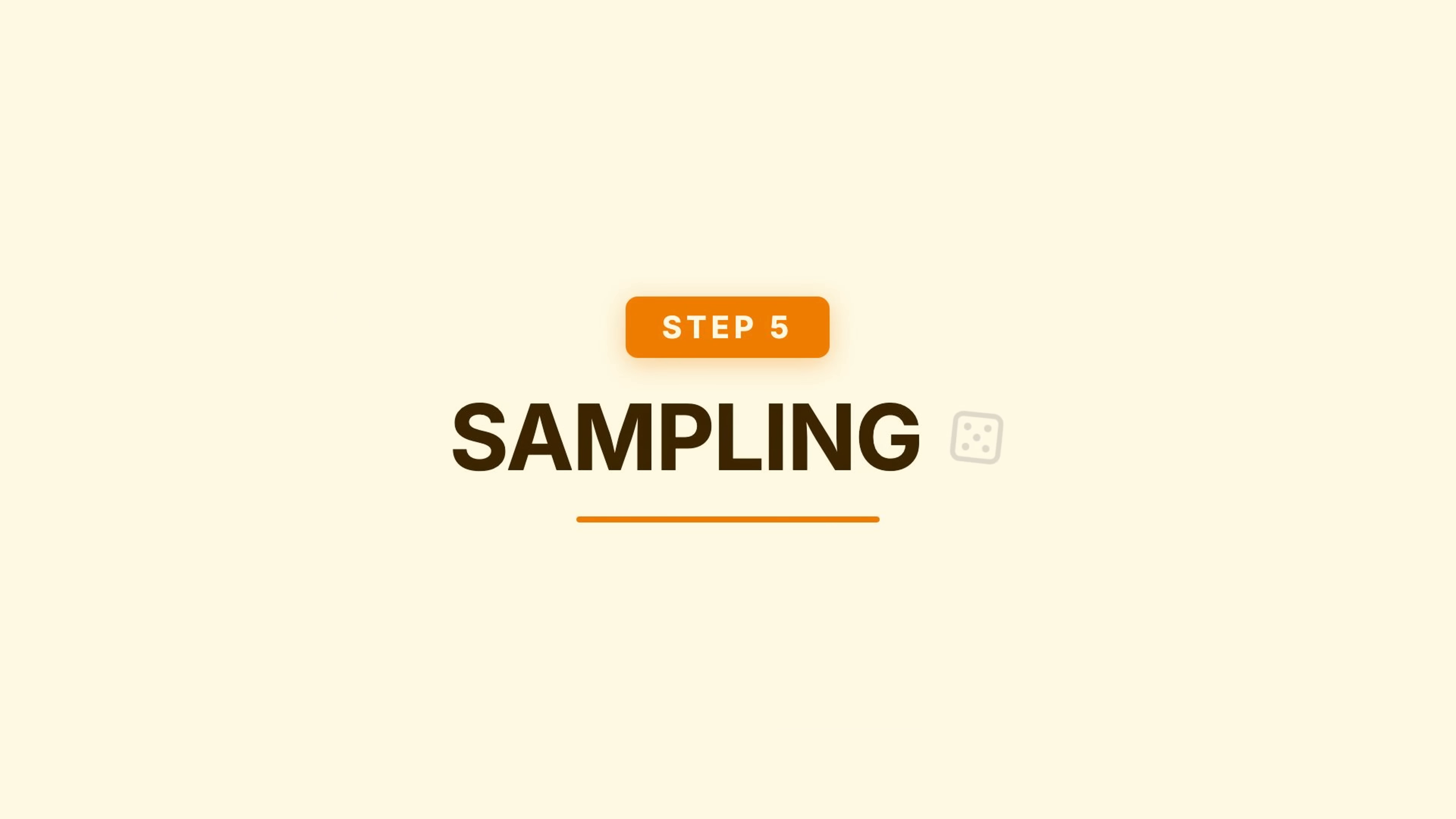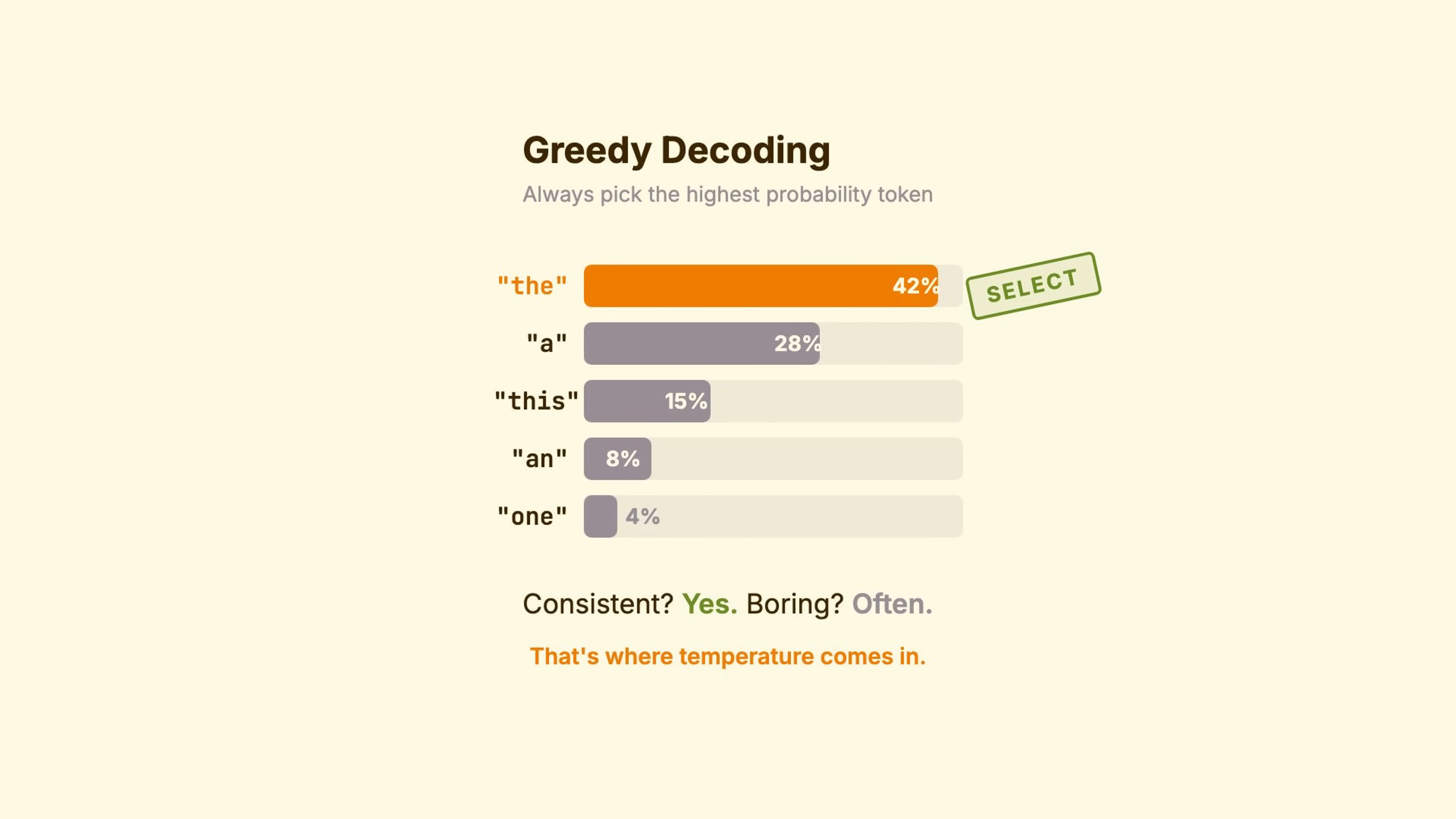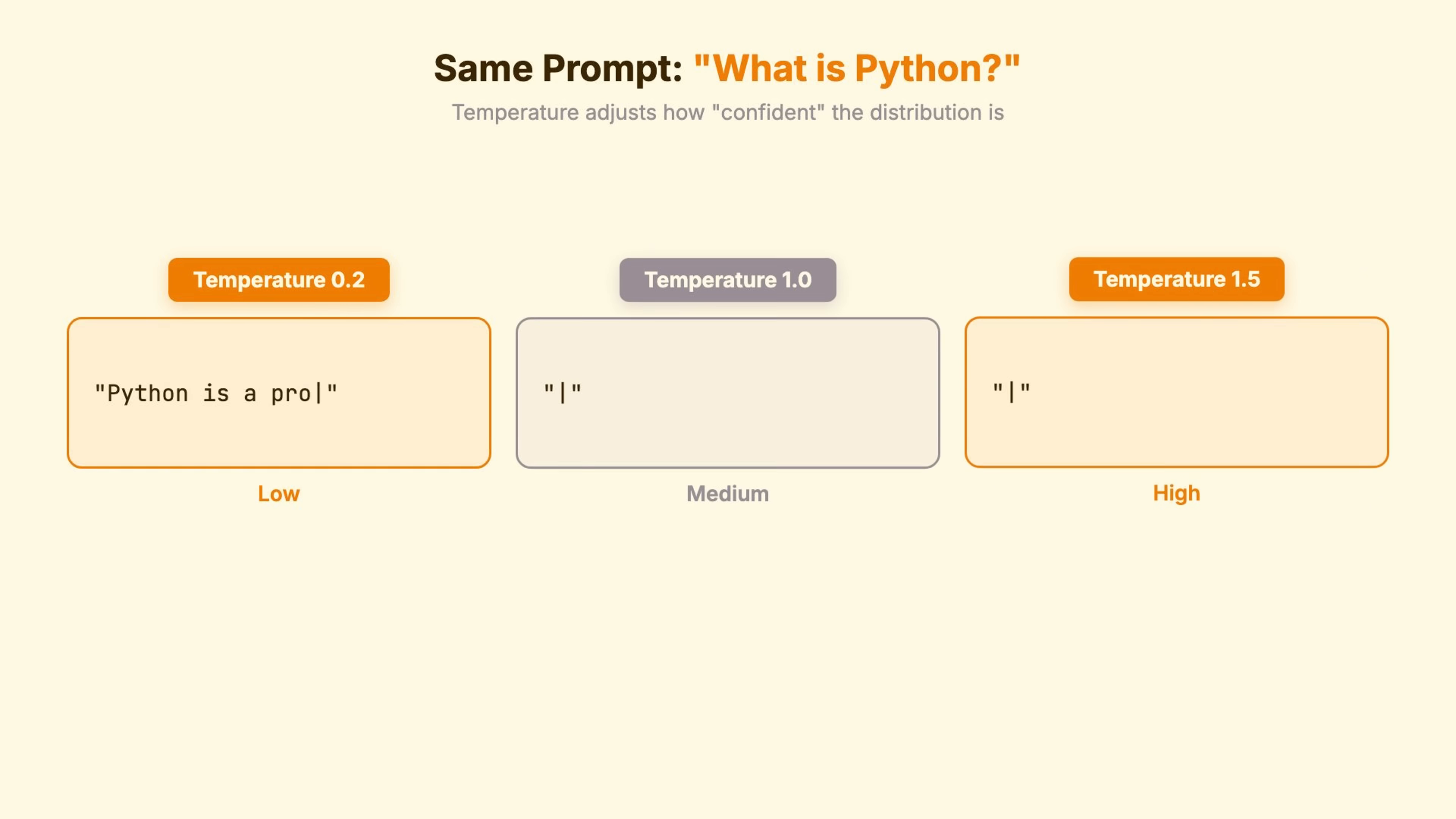Step 5. Sampling. This is where you have control. The simplest approach, greedy decoding. Pick the highest probability token every time. Consistent? Yes. Boring? Often. That's where temperature comes in.